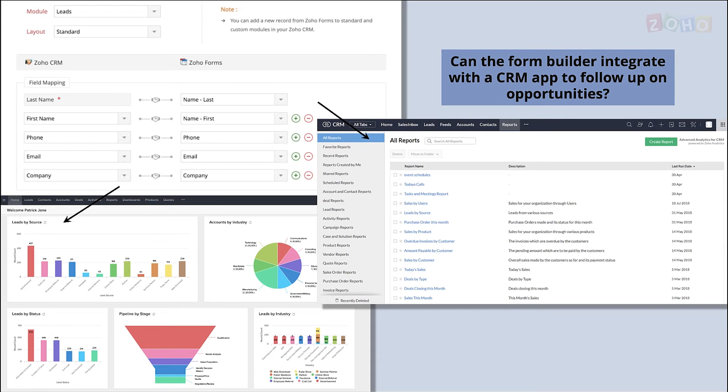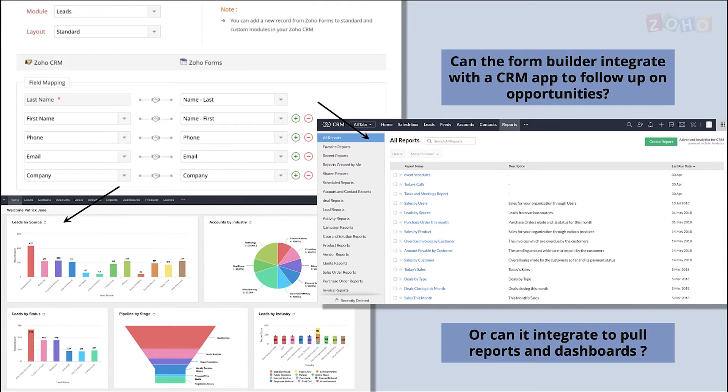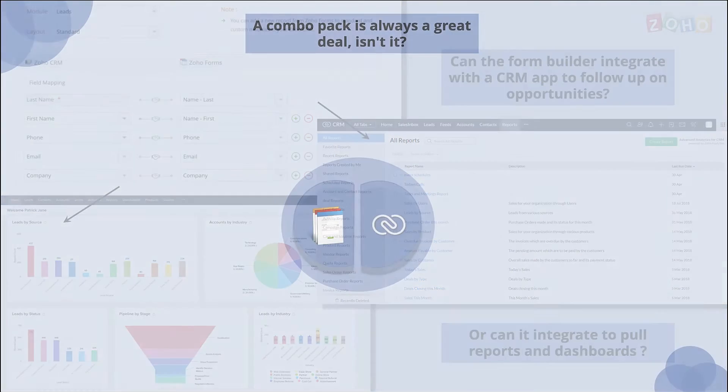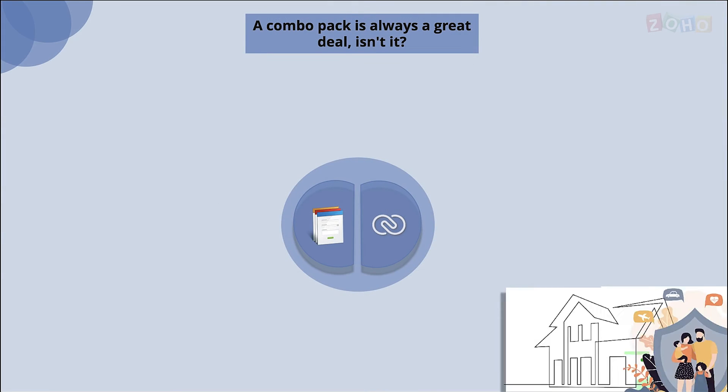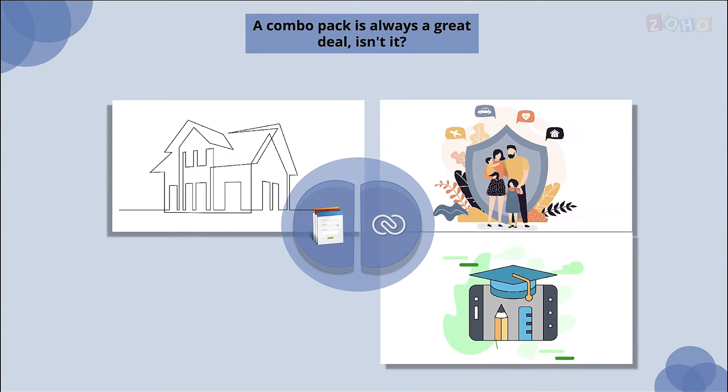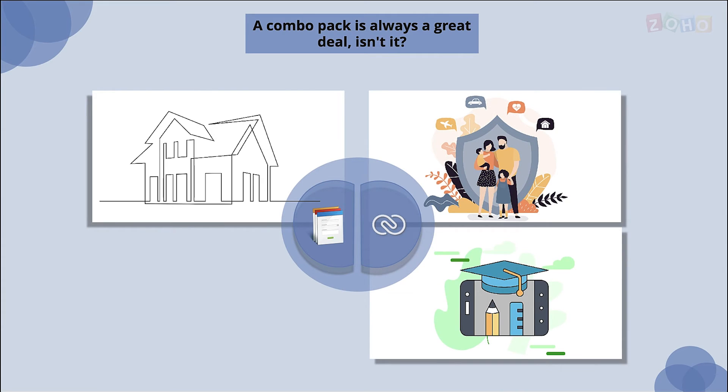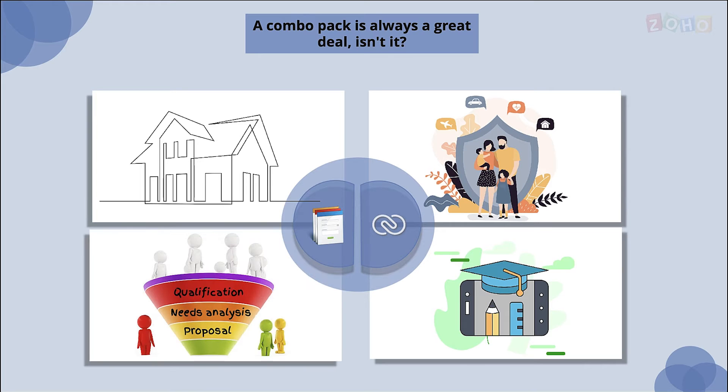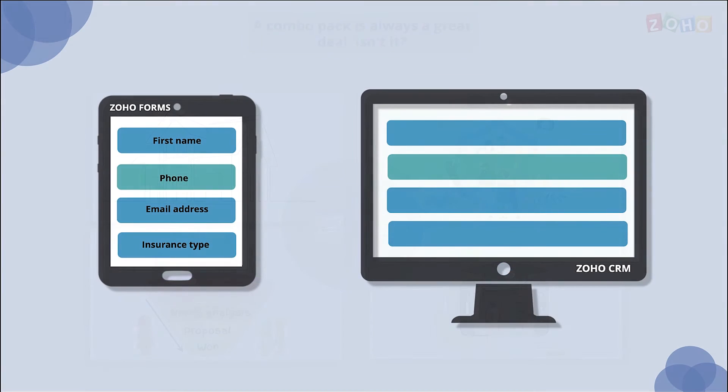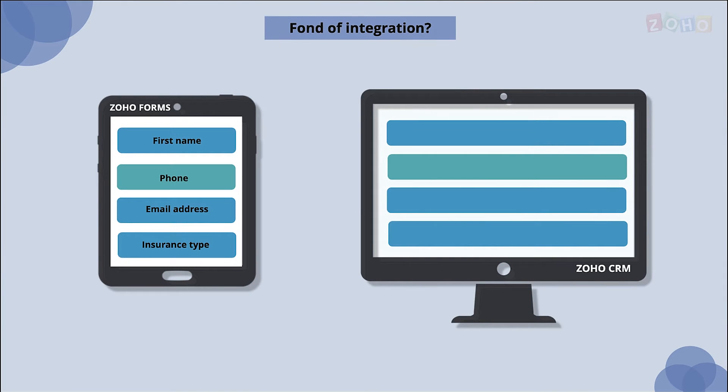There are many business sectors like insurance, education, and architecture where there'll be the need to collect additional information from customers to push them further down the sales pipeline towards closing the deal. That's where Zoho Forms and Zoho CRM come to the rescue as they can integrate with each other to sync the data collected.